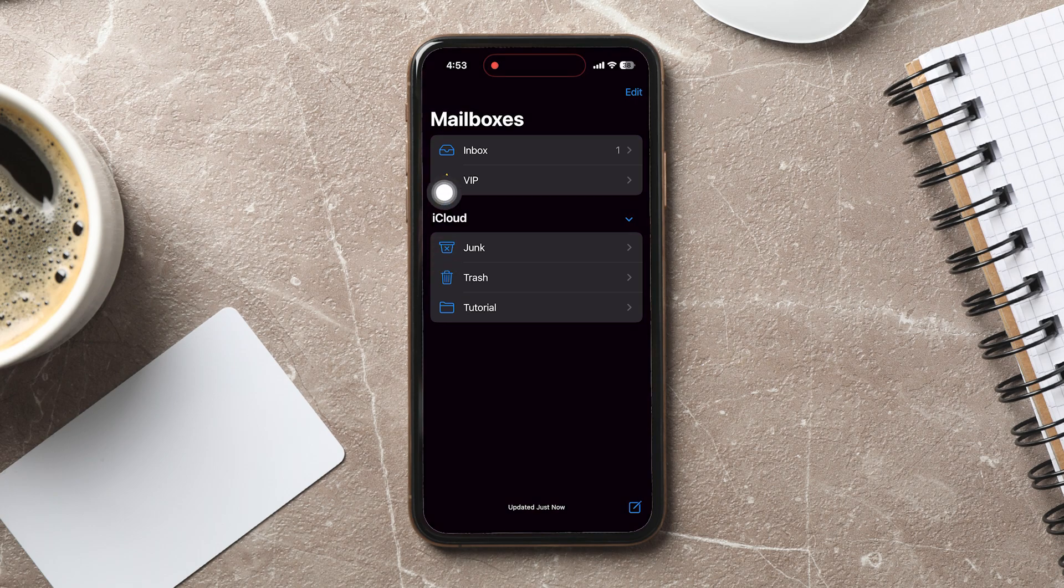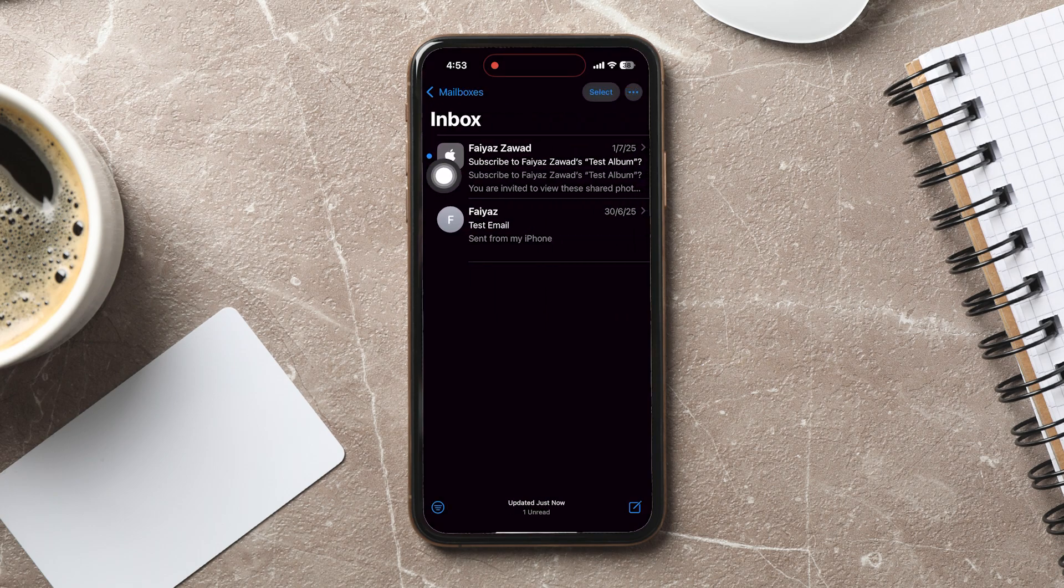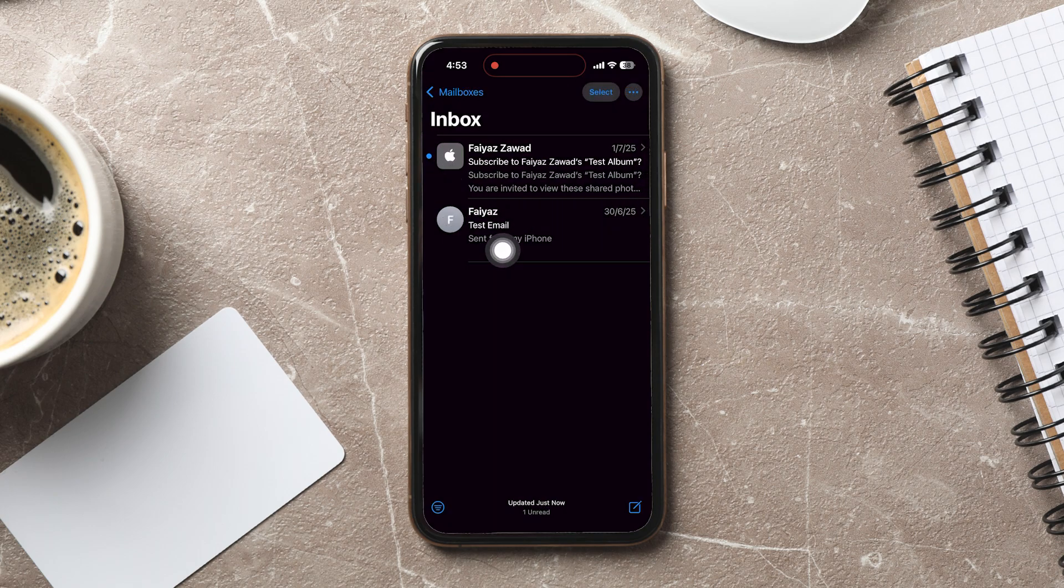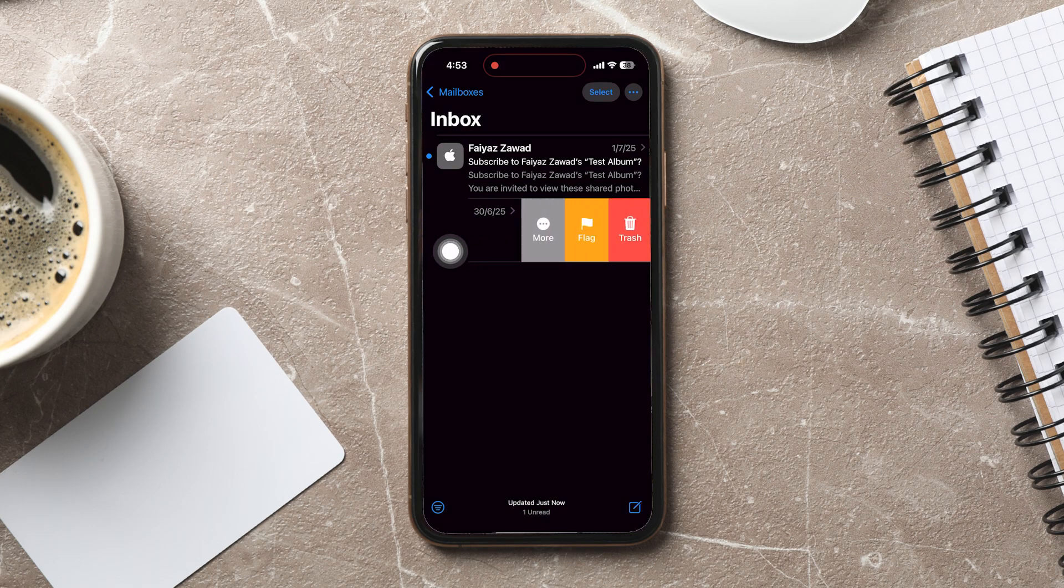Tap on the Inbox option. Select the mail that you wish to delete. Press and hold the email and swipe left and tap on Trash.